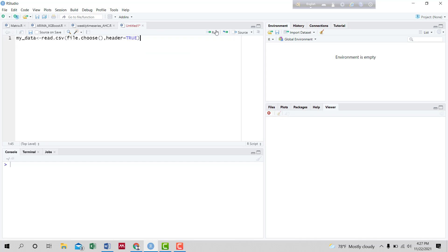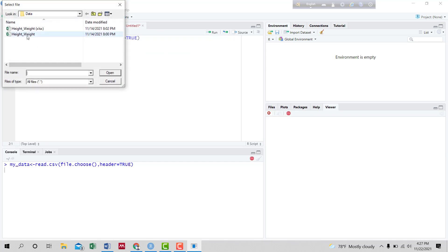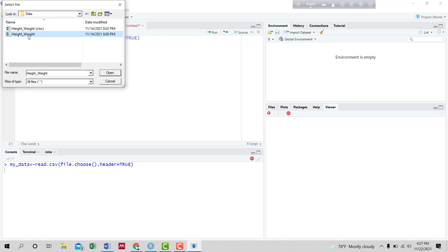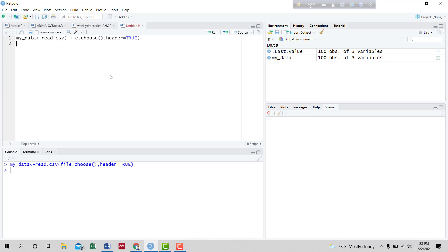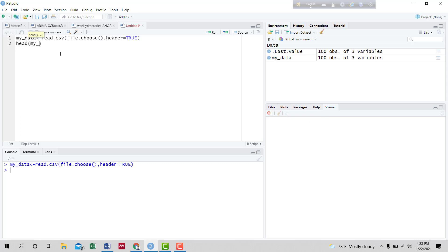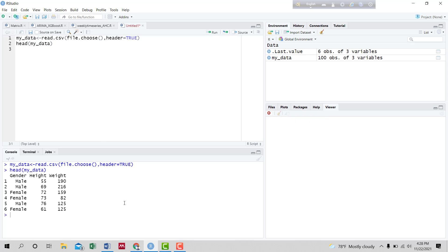Running the code — the data is open. We have to select the data since we are going to read it. Now the data is loaded. To view the data we run the code. The data is now visible, showing three variables and 100 observations.